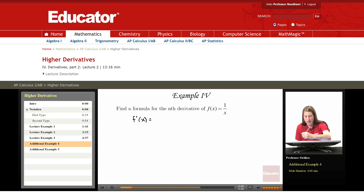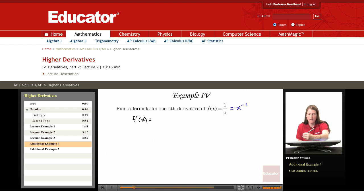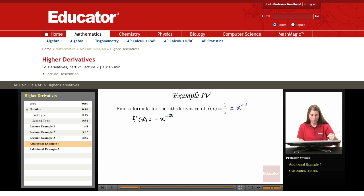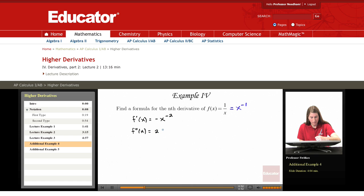First, note that 1/x is x to the negative first, and I'm going to use the power rule to differentiate x to the negative first. So our first derivative is negative 1 times x to the negative second. Differentiating that, we get f double prime of x equals negative 1 times negative 2, giving us positive 2x to the negative third.